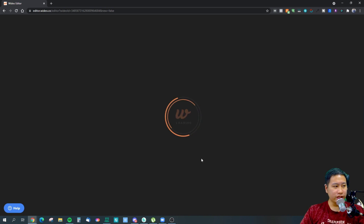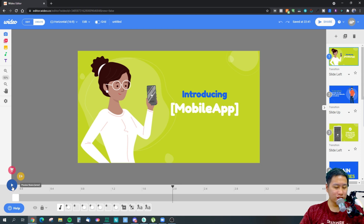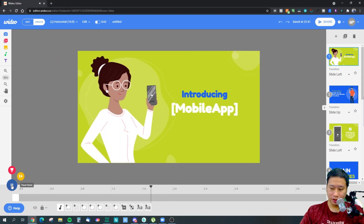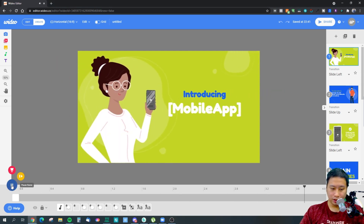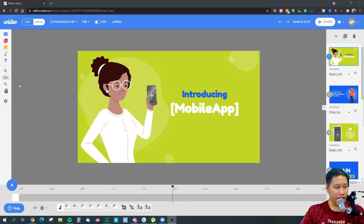Let's give the editor a moment to load. Here we are in the video editor mode — this is how it looks. This is the first scene; I'll turn up the volume so you can see and hear what's going on.